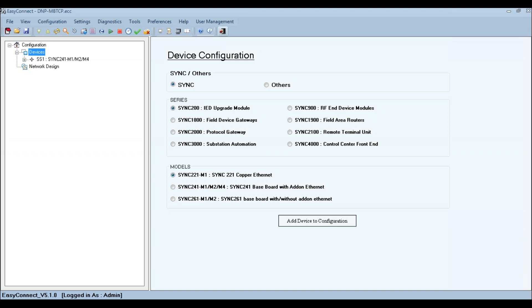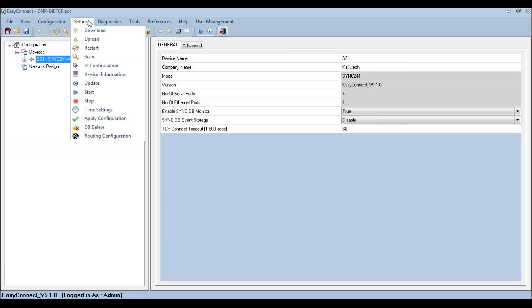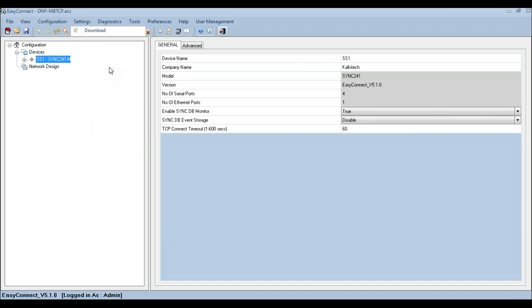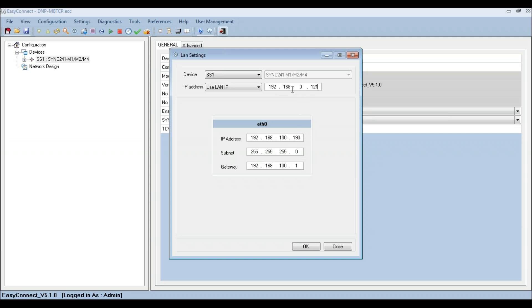To change the IP address of the SYNC device from the default IP 192.168.0.121, click on the device, select IP Configuration from Settings, enter the default IP address 192.168.0.121 and the new required IP address, subnet mask, and gateway. Ensure that the computer has an IP address in the range 192.168.0.X for initial communication with the device.